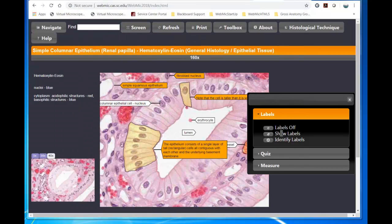So I hope that is helpful in demonstrating how you're going to use the lab manual, the hard copy, with WebMIC.